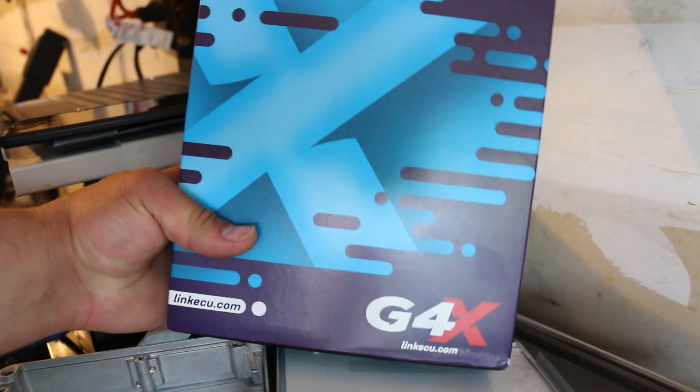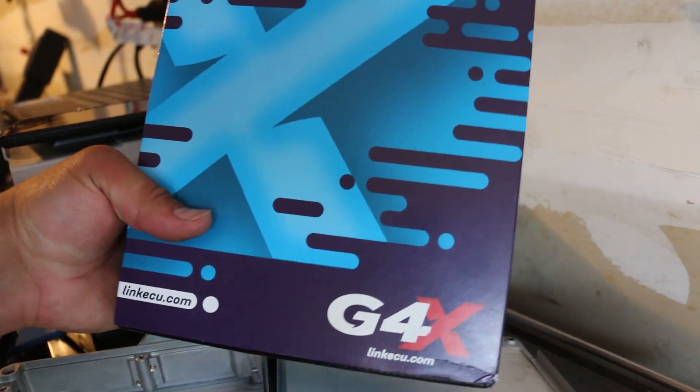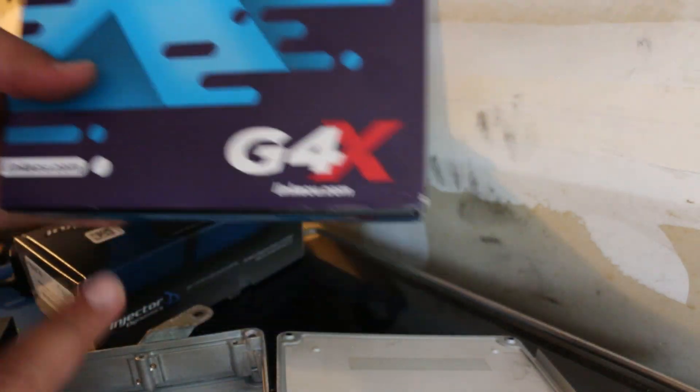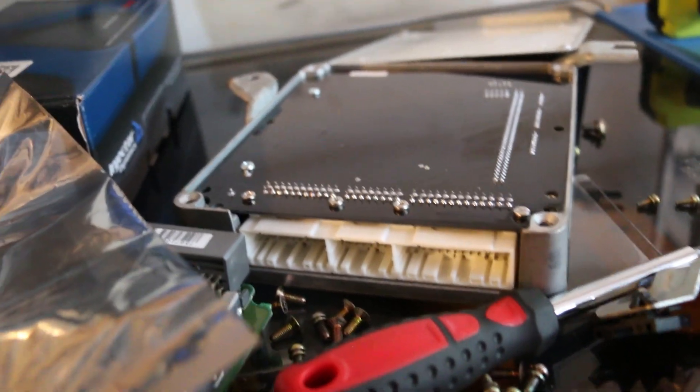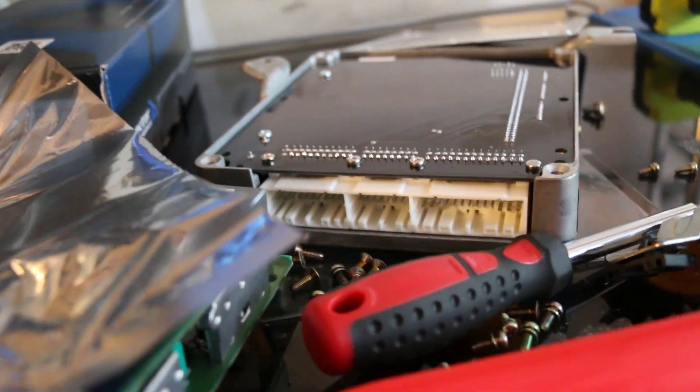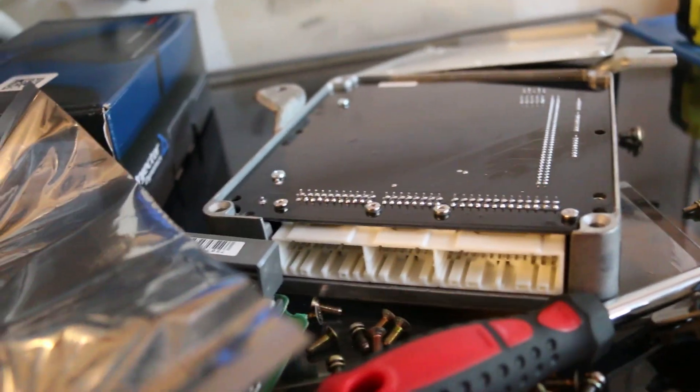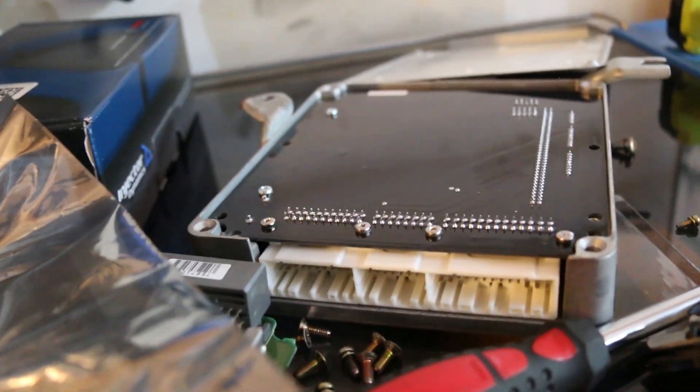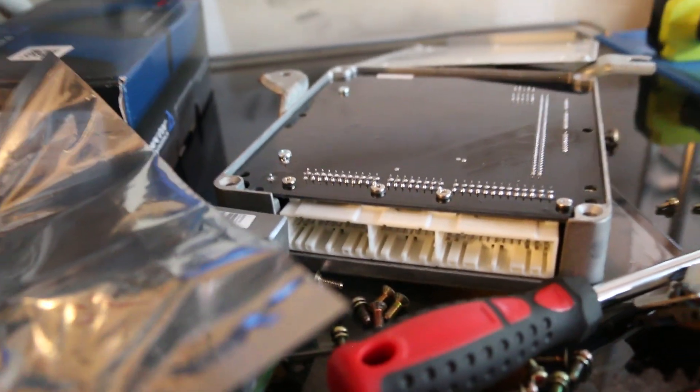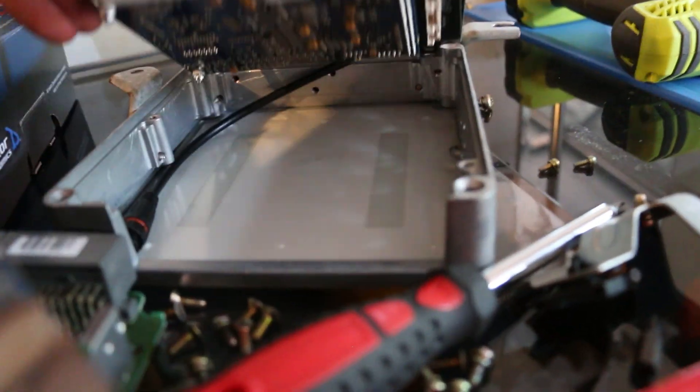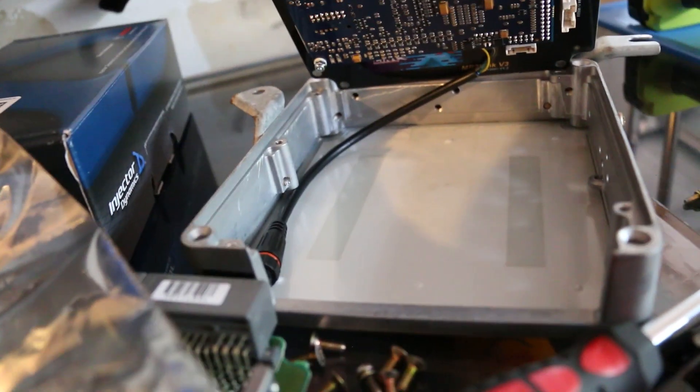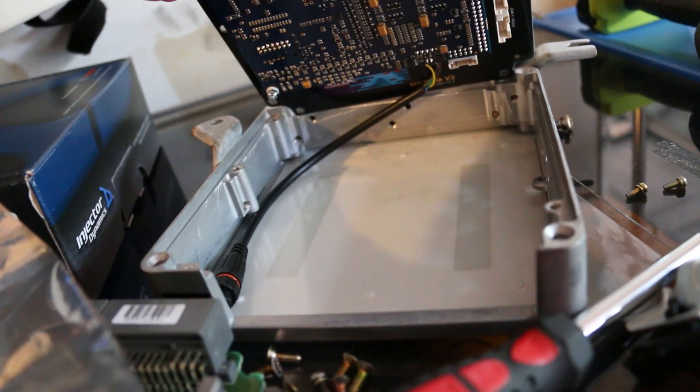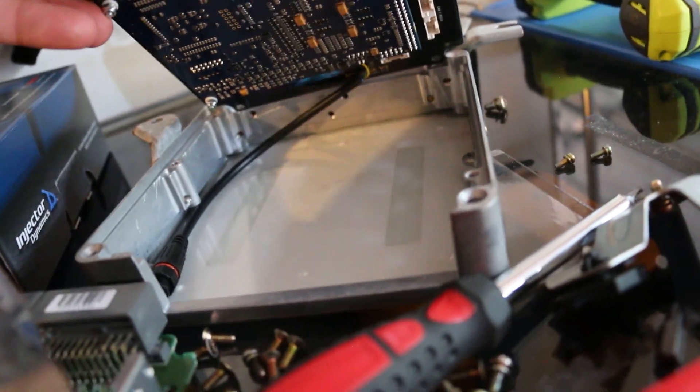So now we have our Link G4X, which I'm going to be taking out of the box and putting into this case. I was able to lay the ECU in just as I needed to. It fits perfectly. There's no cutting required. The only thing I do have to do is drill a small hole so I can pass through the USB port, that little tail coming off of it.